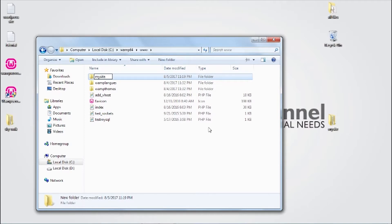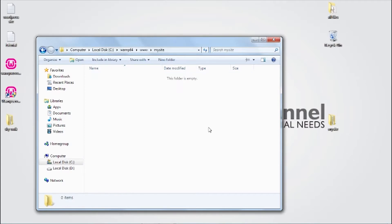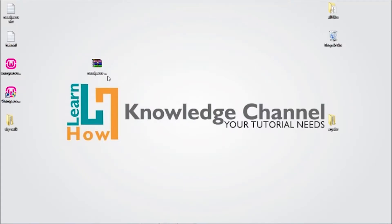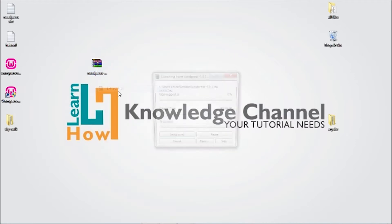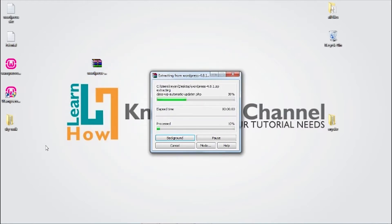Now the next thing you need to do is to extract WordPress zip files. Copy the entire folder and paste it to the folder we just created.